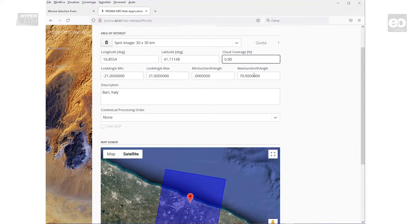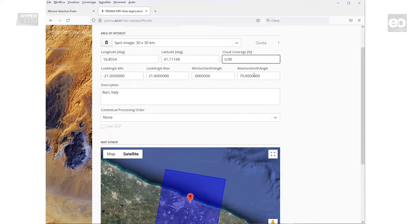Otherwise, you significantly lower the chance to get the acquisition. As you certainly know, this is a typical phenomenon with all optical remote sensing systems. I usually select 80%.